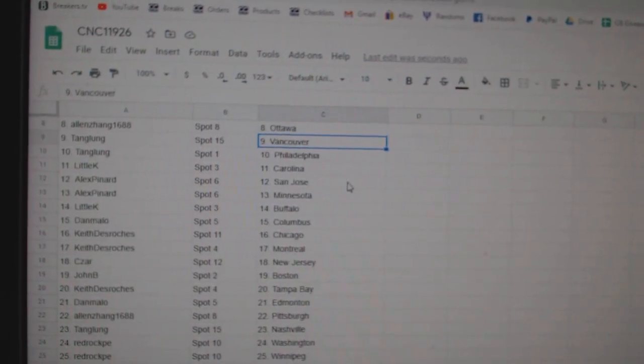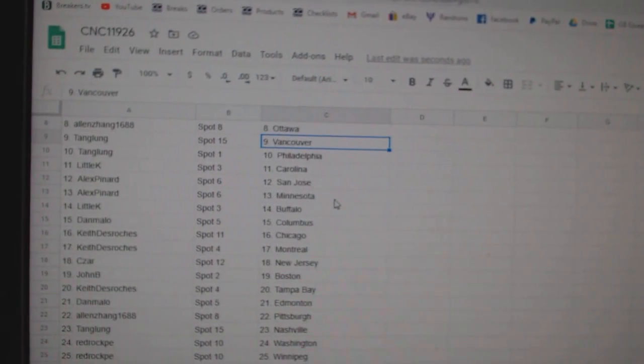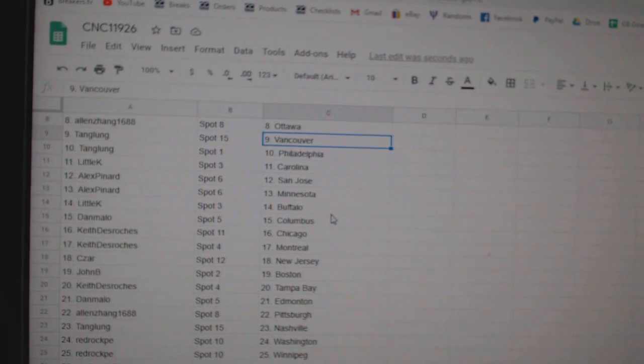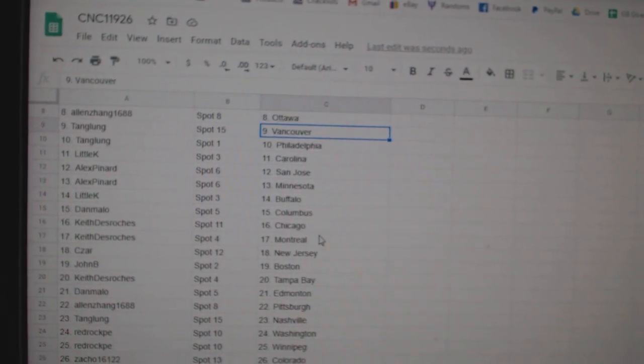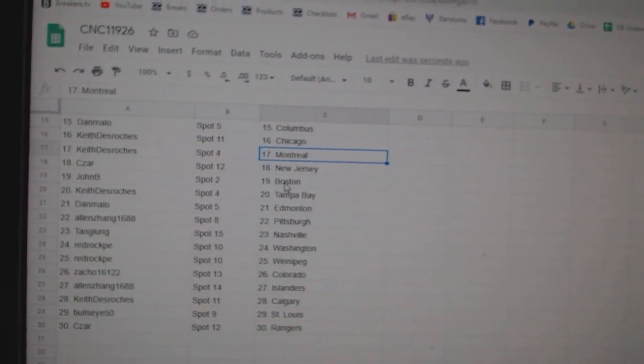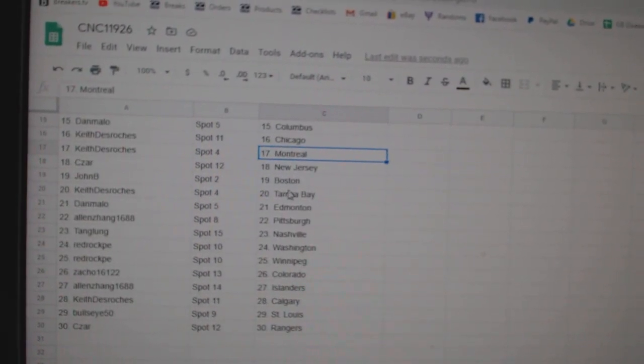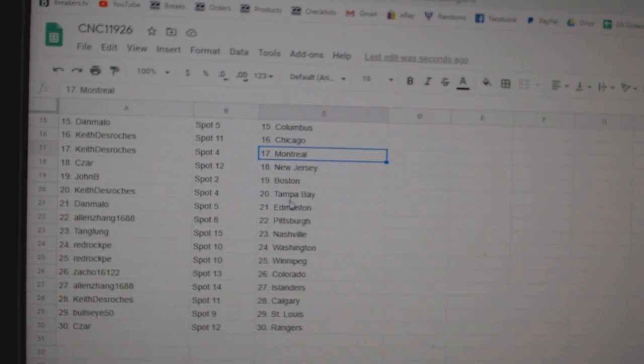Philly, Little K Carolina, Alex San Jose, Minnesota, Little K Buffalo, Dan Columbus, Keith Chicago, Montreal, Cesar New Jersey, John B.